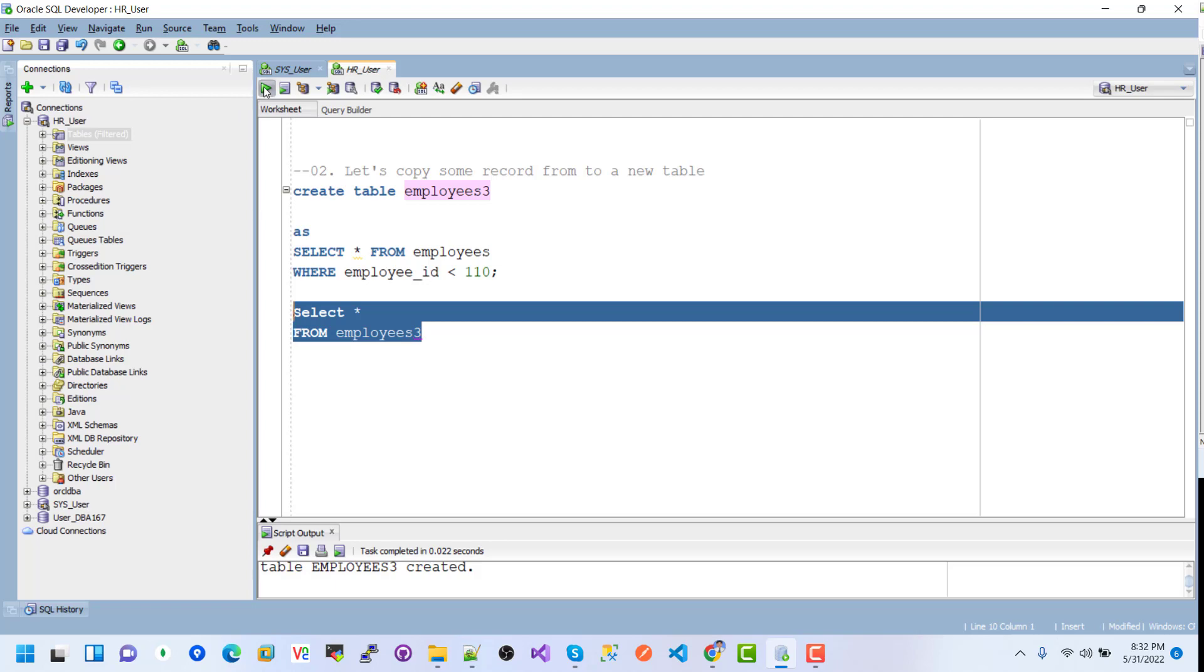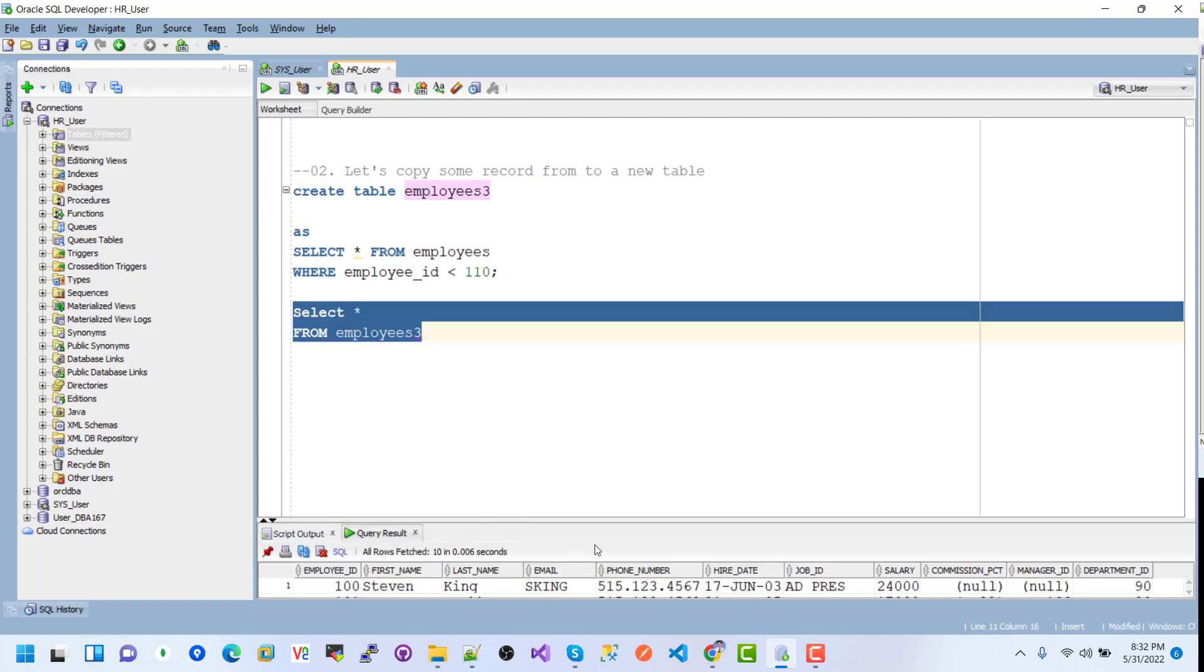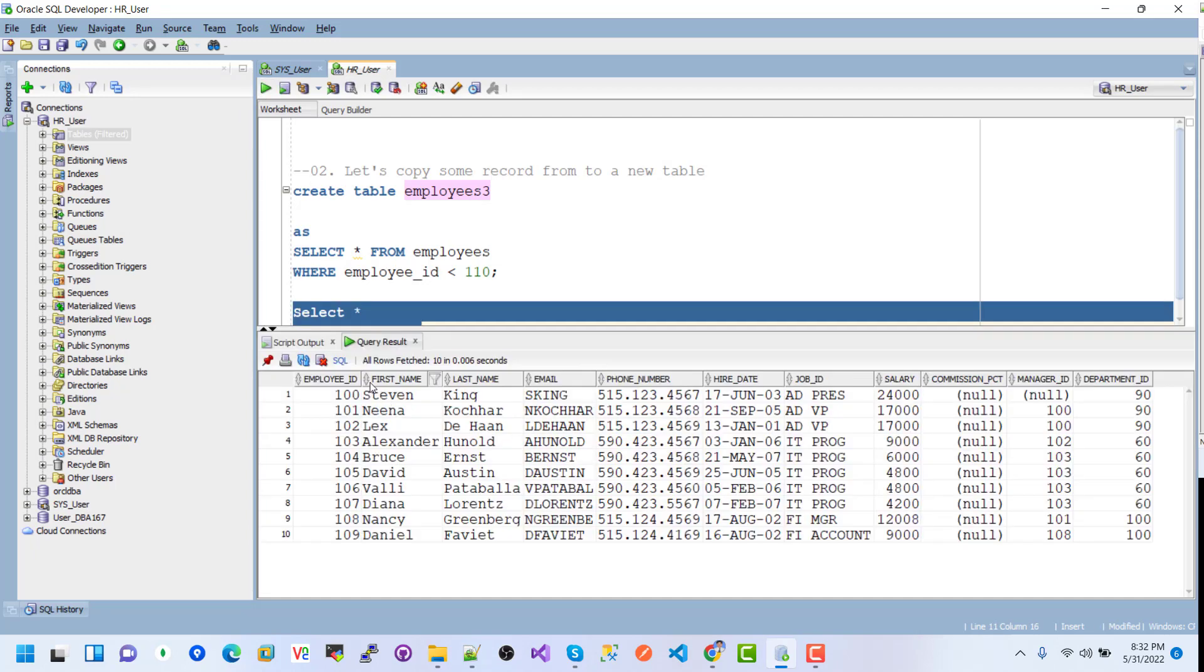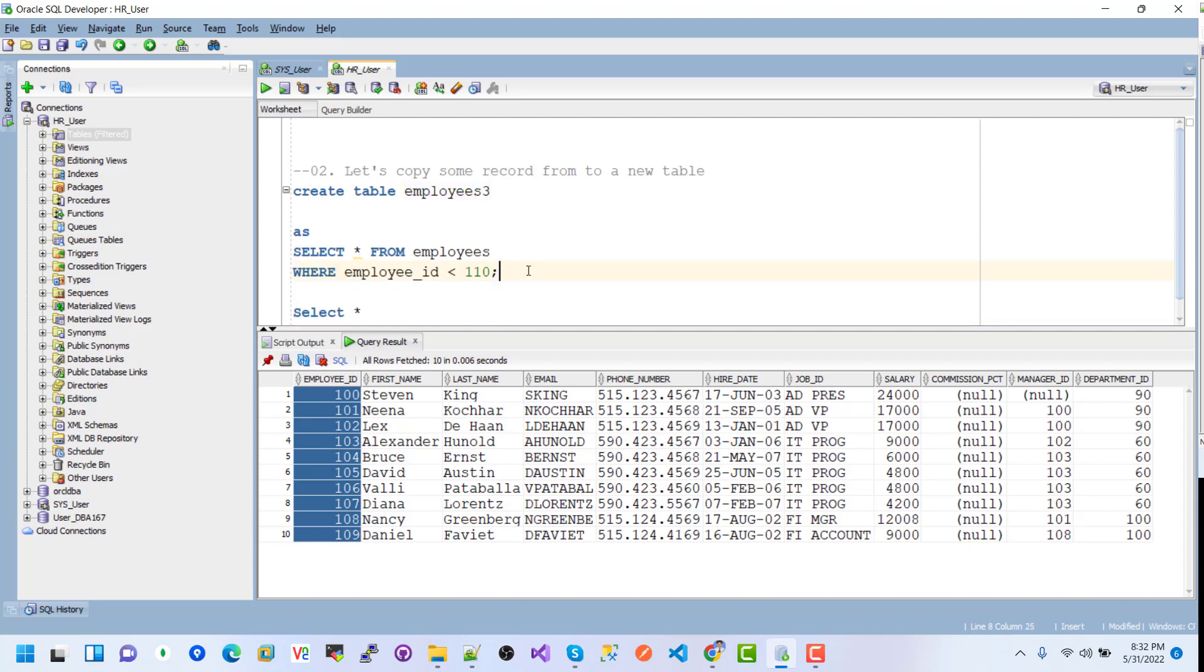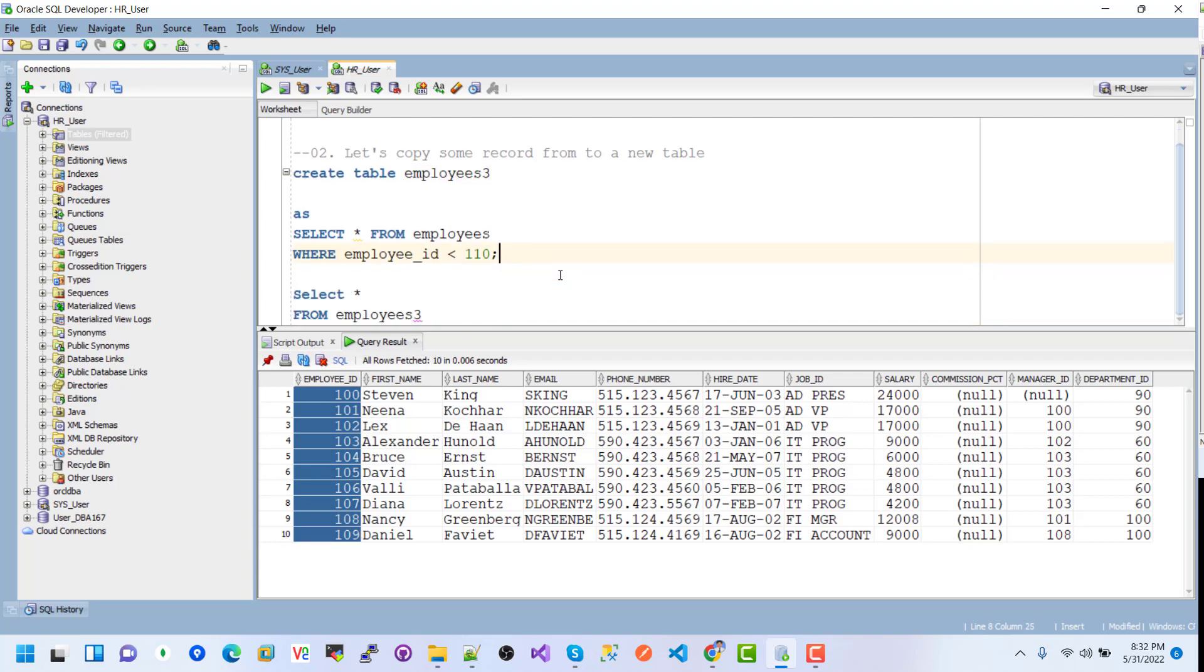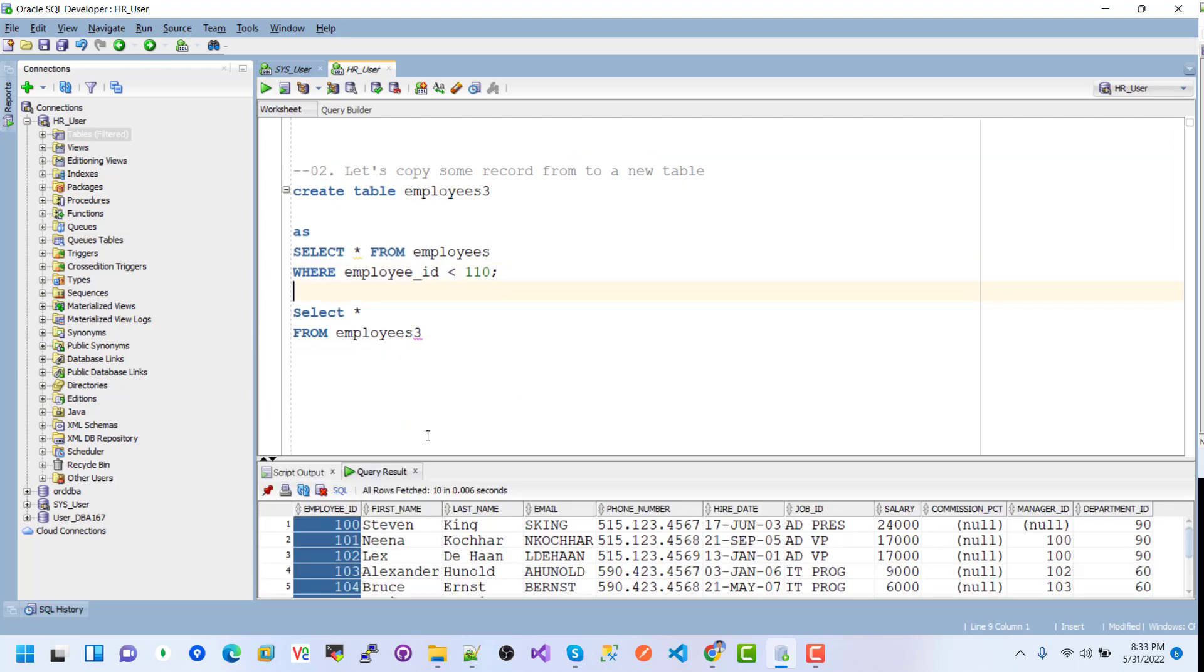If I select some records from employee3 and execute this, we can see the 10 records.